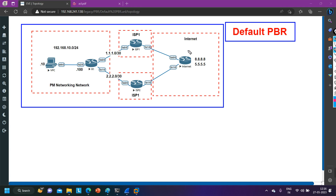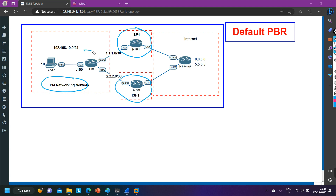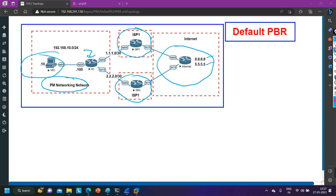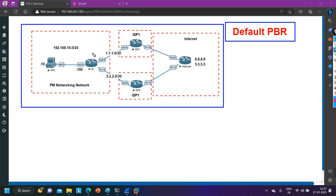Now let me make you familiar with the topology. You can see this is ISP1 and this is ISP2. I have connectivity from two ISPs. This is PM Networking's network and here is my edge router. On the internet I am running two loopbacks: 8.8.8.8 and 5.5.5.5 — both loopbacks are reachable from this PC. On the edge router I will configure two default routes: one towards ISP1 and one towards ISP2, so that Router 1 can perform load balancing.